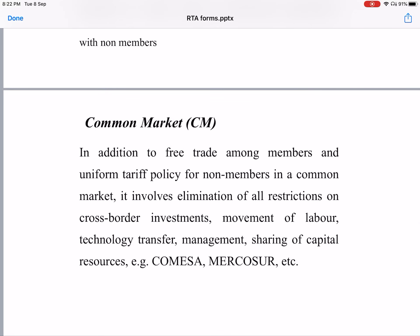The next level is the Common Market. In addition to free trade among members and a uniform tariff policy for non-members, a common market involves elimination of all restrictions on cross-border investments, movement of labor, technology transfer, and sharing of capital resources. The factors of production — labor, capital, technology, and management — are freely mobile and can move from one country to another without any restrictions.